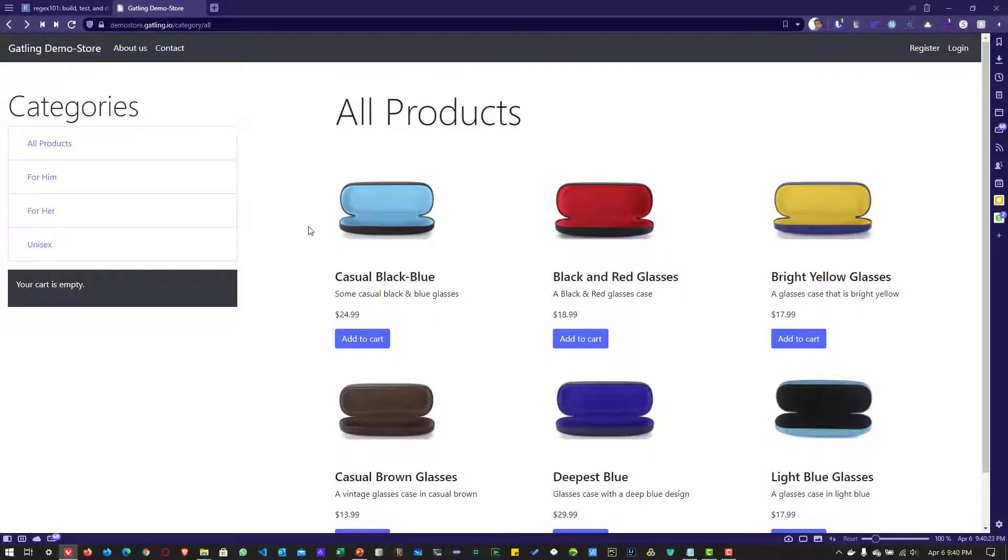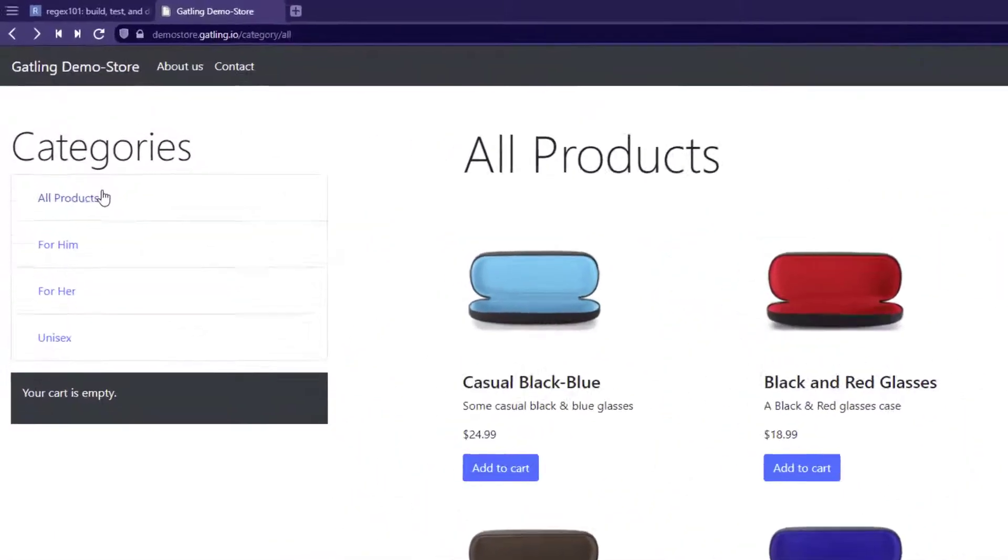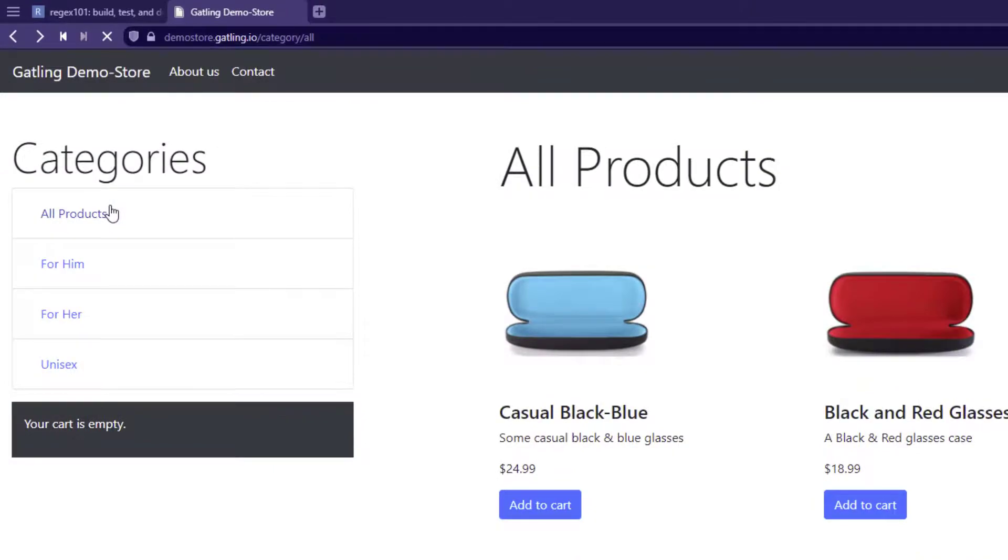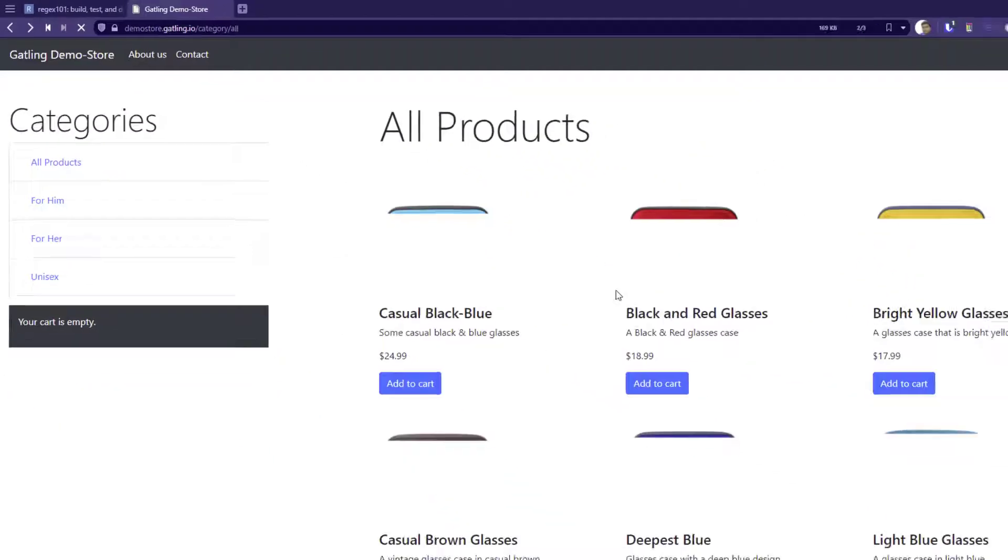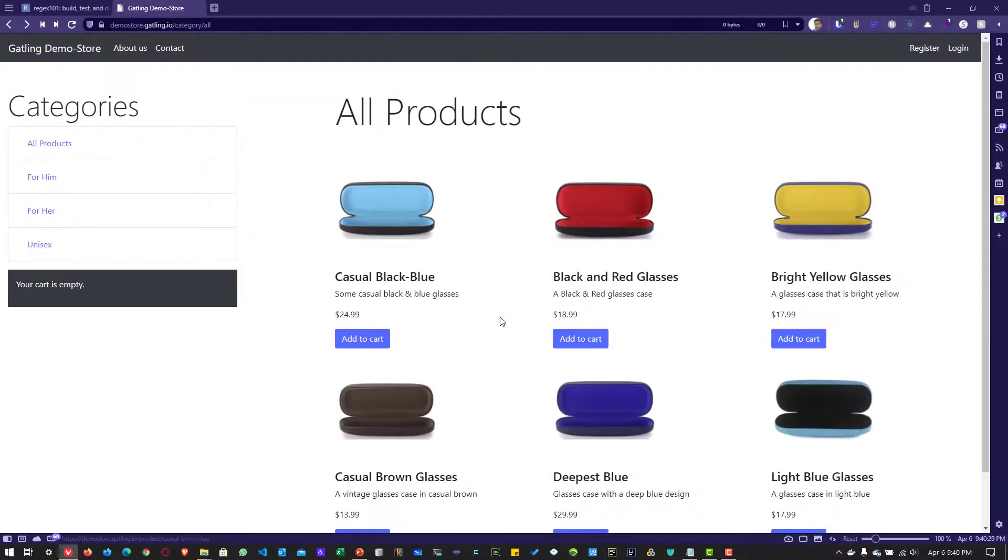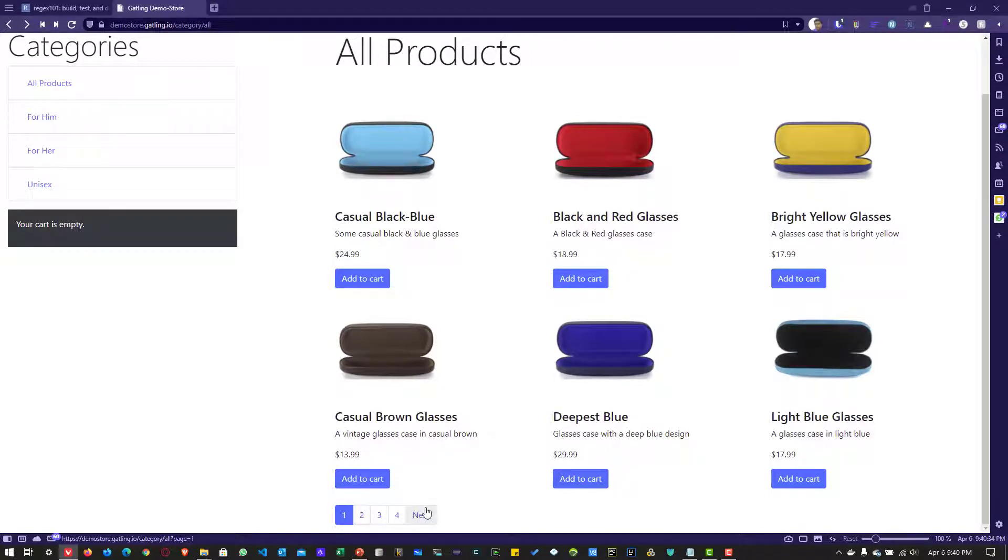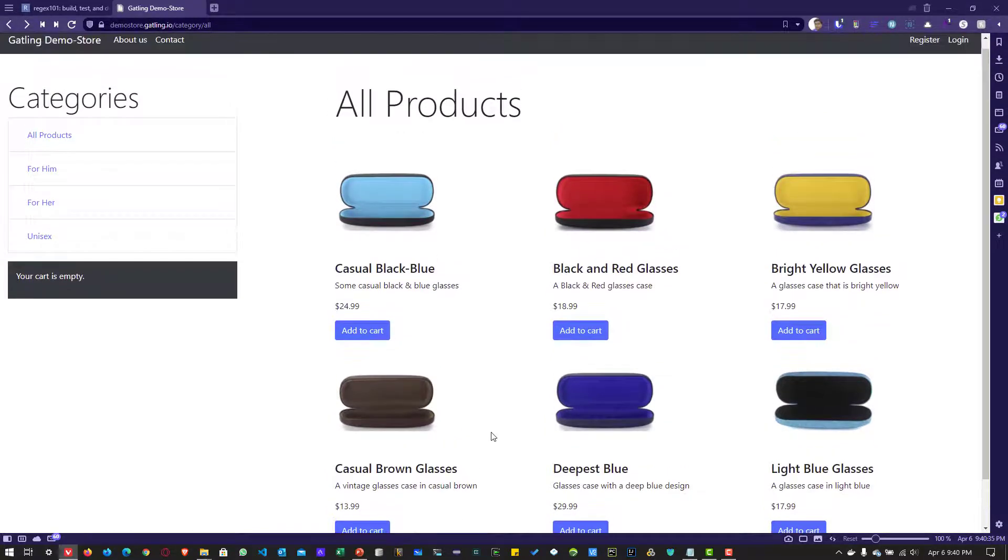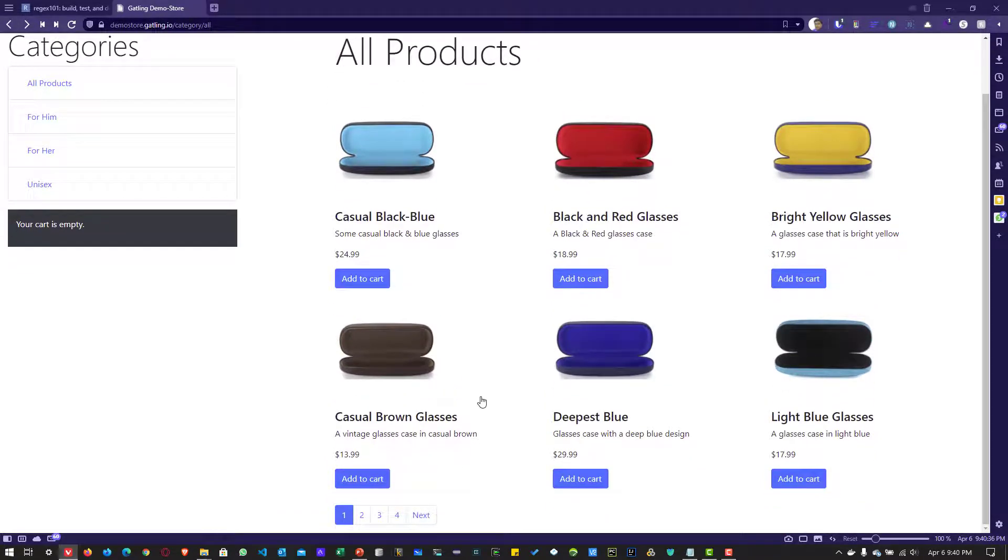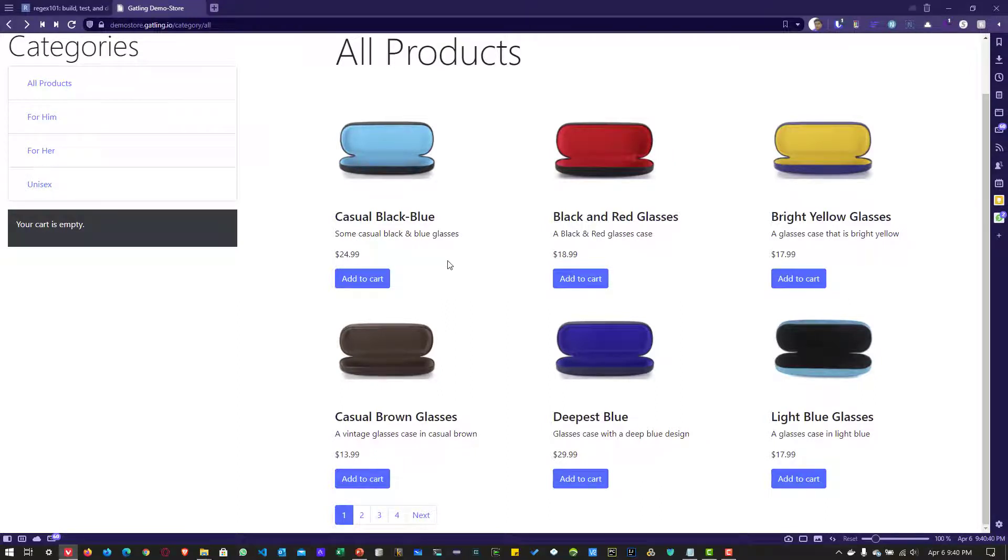If you visit demo store gatling dot io and click on the All Products link, you can see it's listing all six products on this page, spread across four pages. Our objective is to count how many products there are and their prices. First, let's see how to write the regex for the price information.